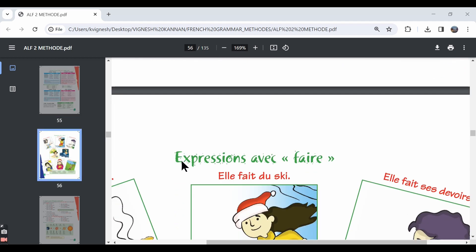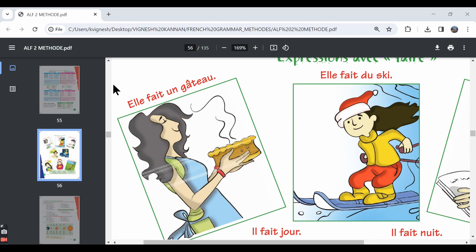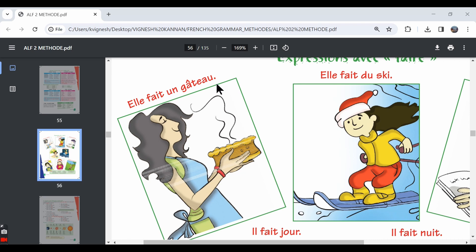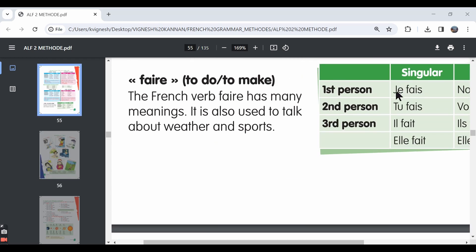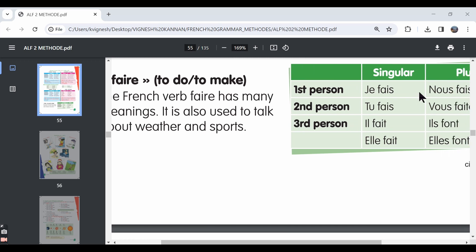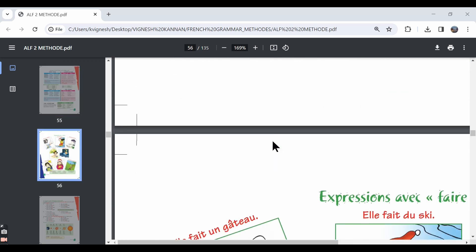Now let's move ahead with expressions avec faire, certain expressions using the verb faire. So over here we have elle fait un gâteau. She makes a cake. So the expression is faire un gâteau. Faire un gâteau means to make or to bake a cake. For example, if you say je fais un gâteau, it means I am making a cake. If you say vous faites un gâteau, it means you are making a cake.